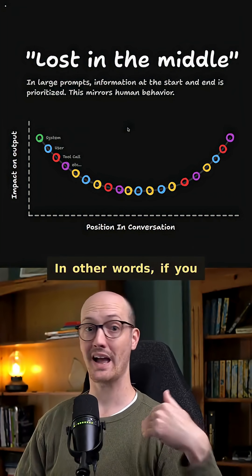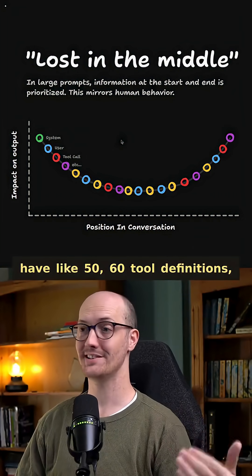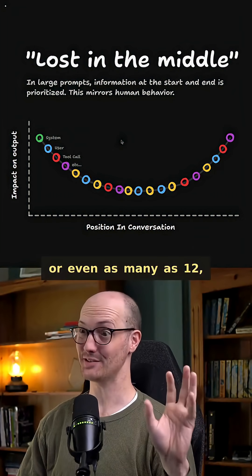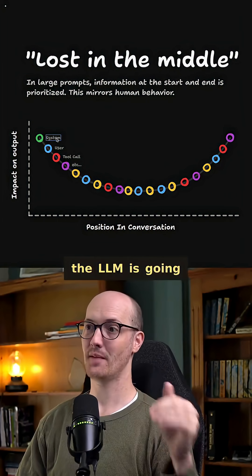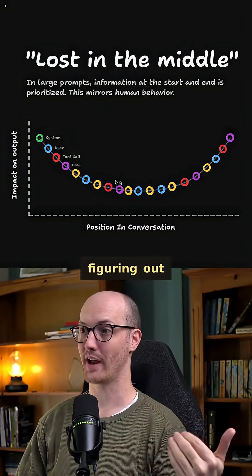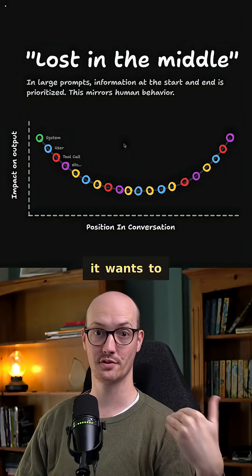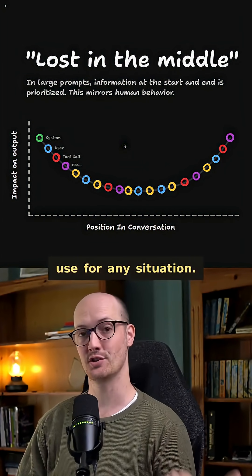In other words, if you have like 50, 60 tool definitions, or even as many as 12, the LLM is going to have a hard time figuring out which tool definition it wants to use for any situation.